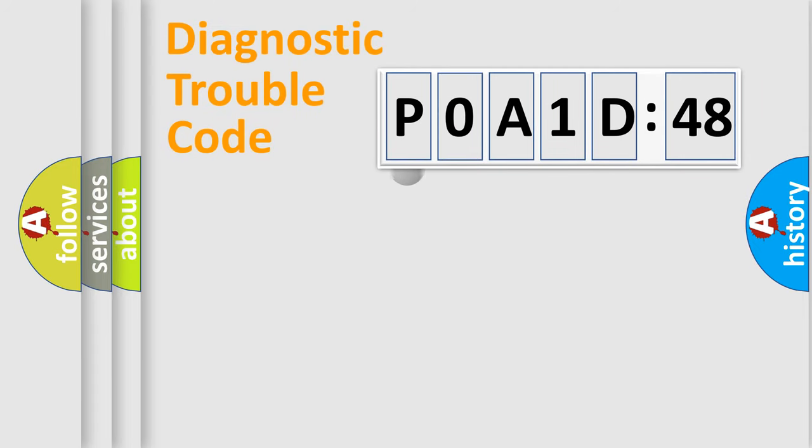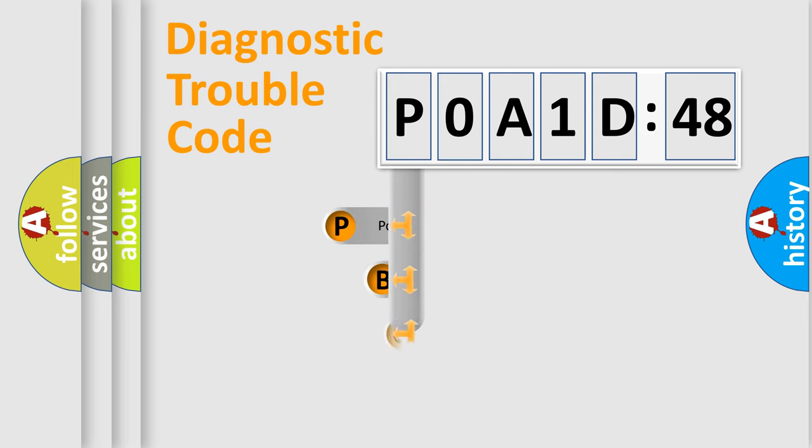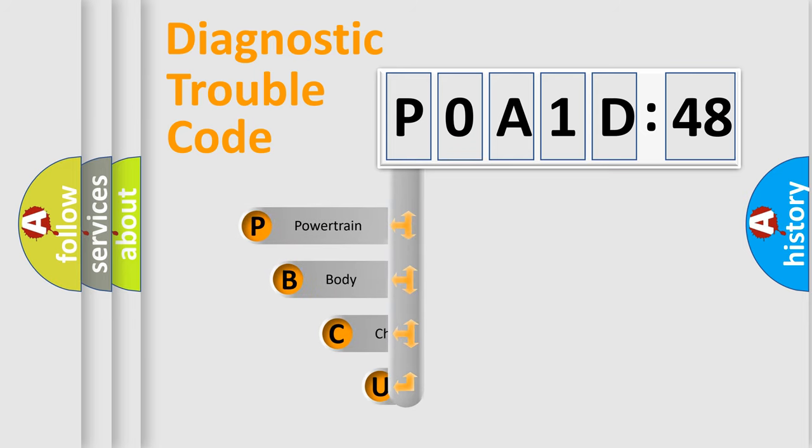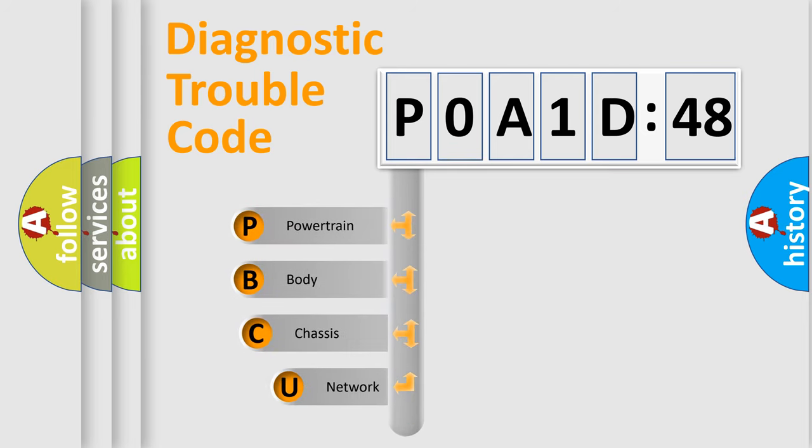First, let's look at the history of diagnostic fault code composition according to the OBD2 protocol, which is unified for all automakers since 2000.